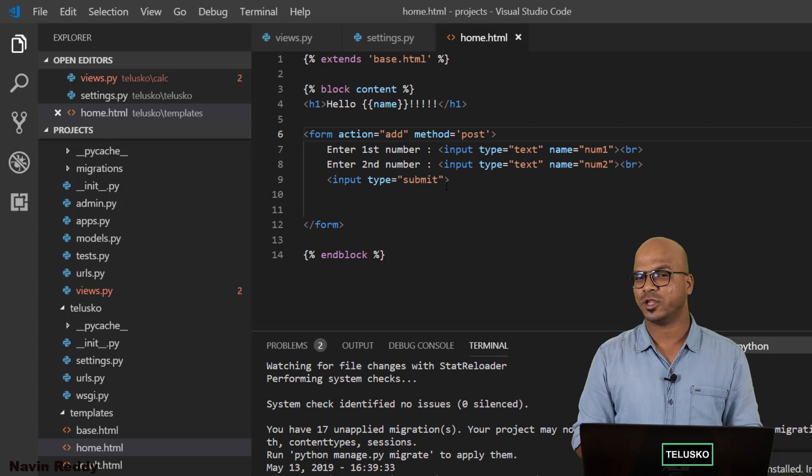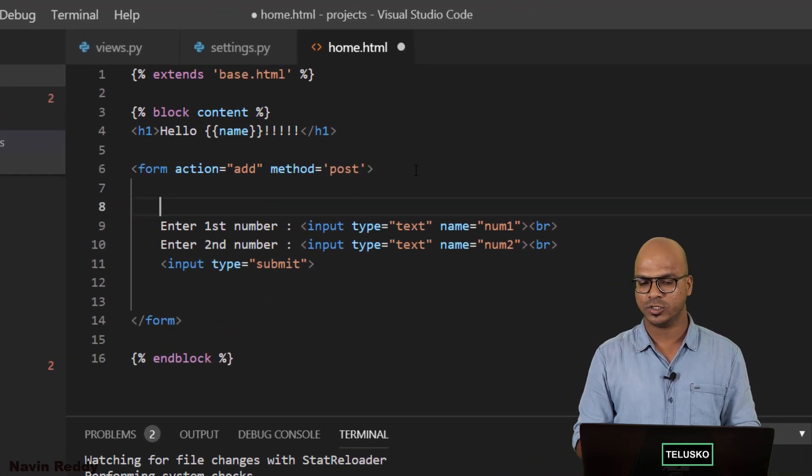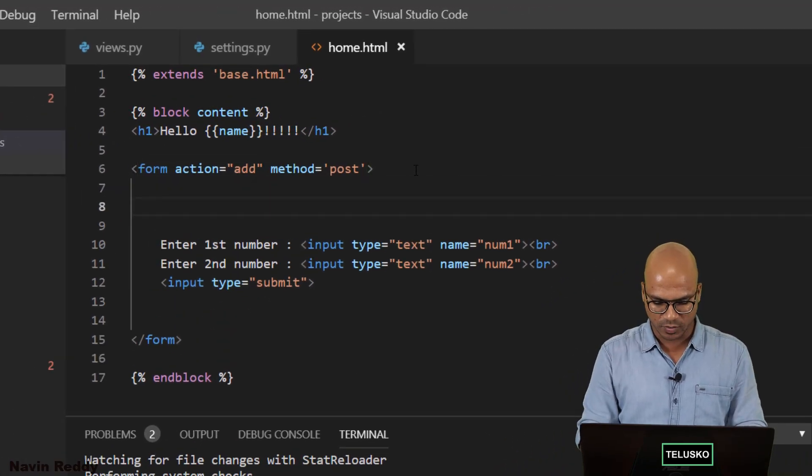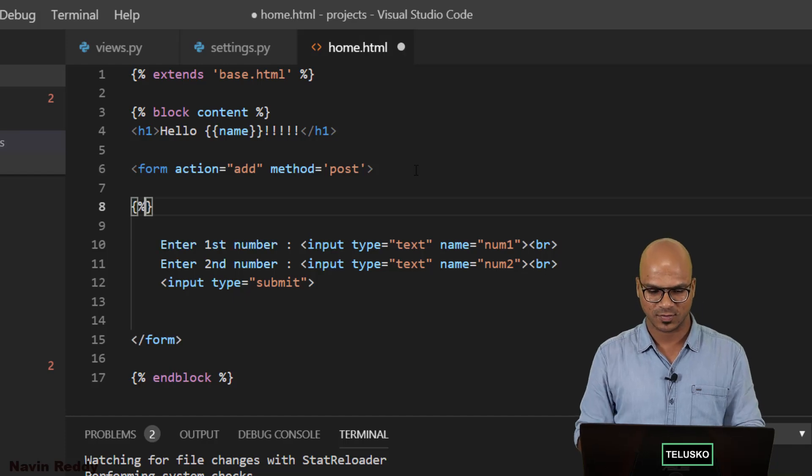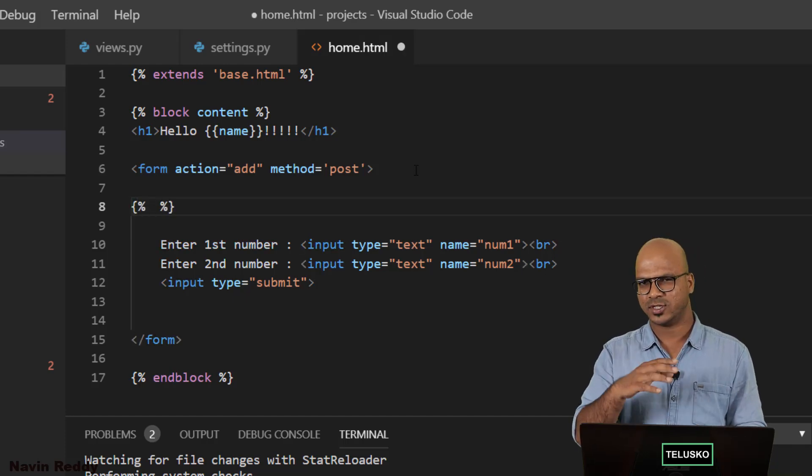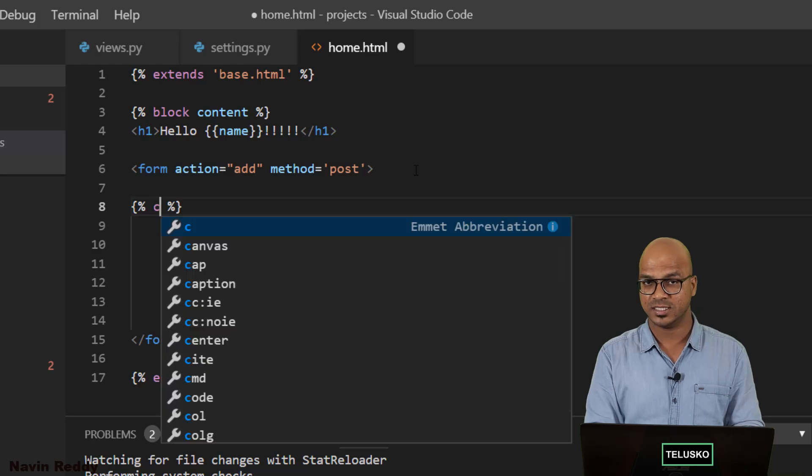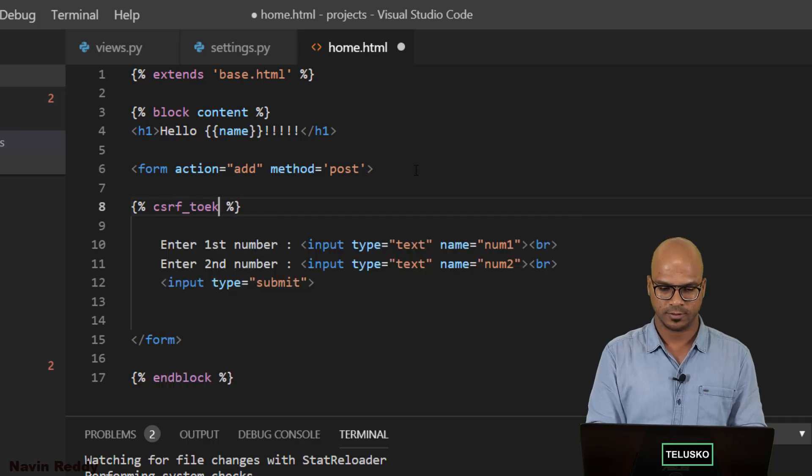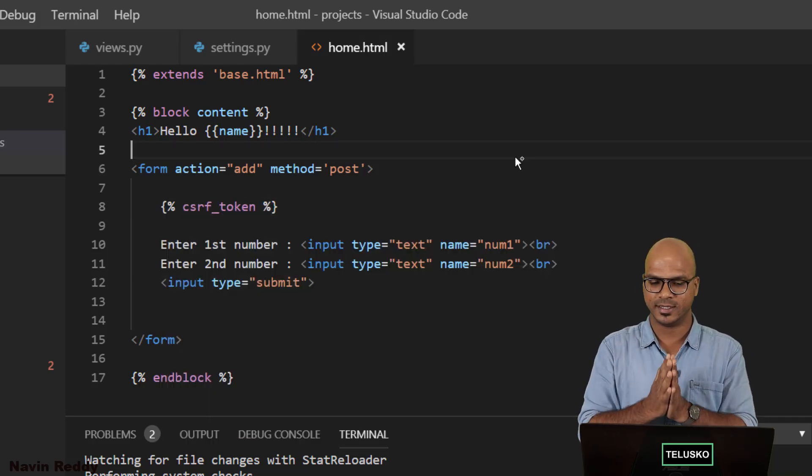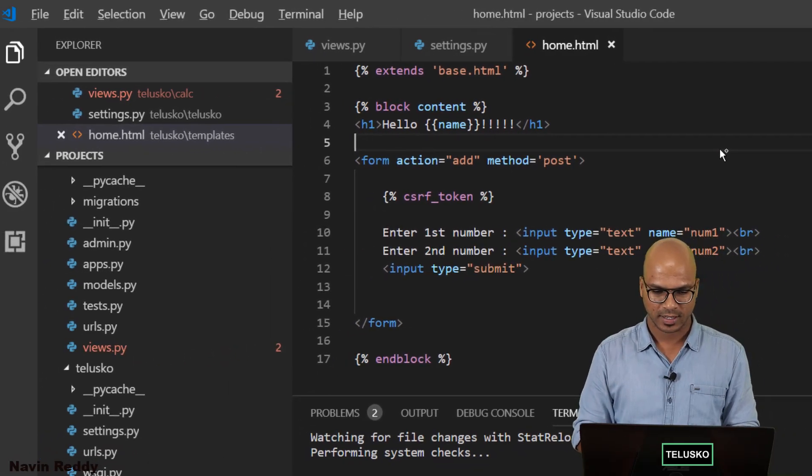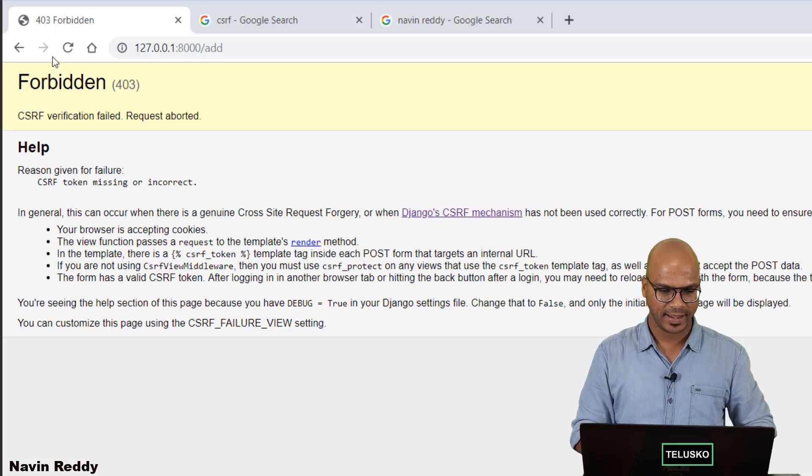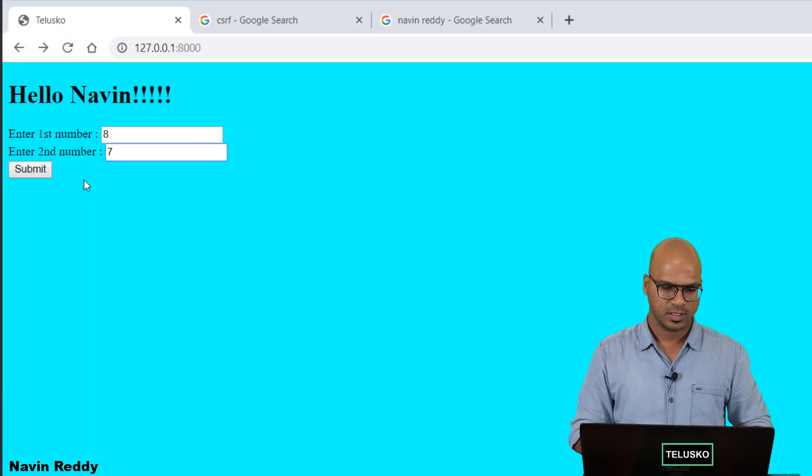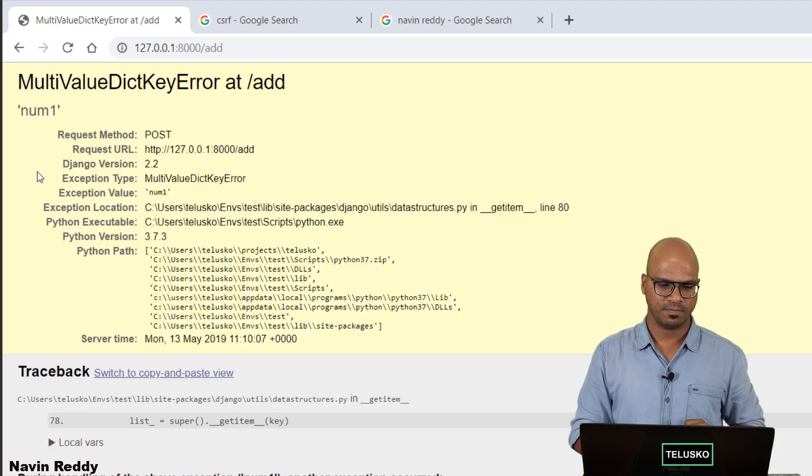Let's go back to home.html and here we'll say hey I want to use that token here. And the way you can do that is again by using Jinja code. So we'll say curly brackets and then percentage. And here we have to say CSRF token. So that's it. Basically you're using a token here to send the data. Okay now let's go back and this time it should work. Say 8 and 7, click on submit.